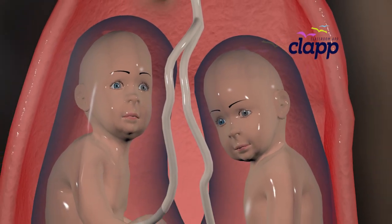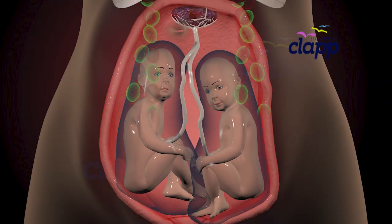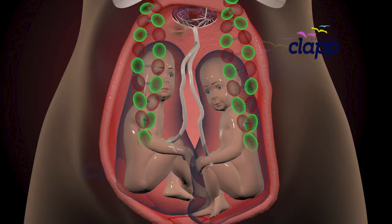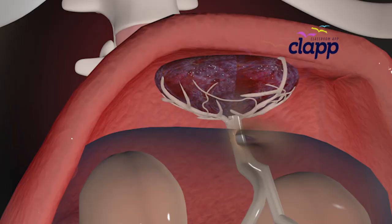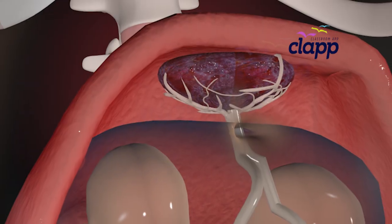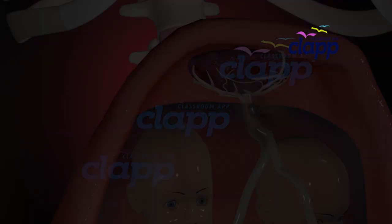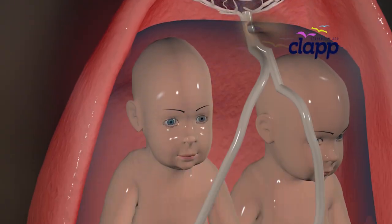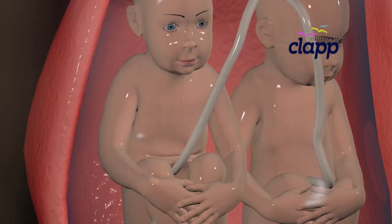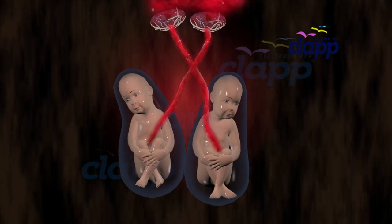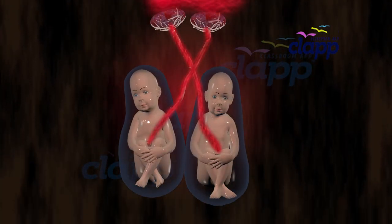Here's a cool fact: even when twins share the same DNA, share the placenta, and share the amniotic sac, they still have their own umbilical cords — each baby gets its own blood supply from the mother.